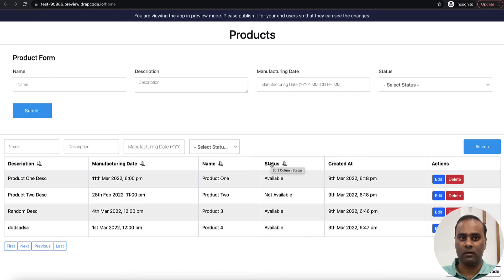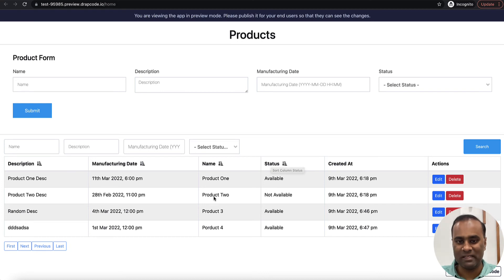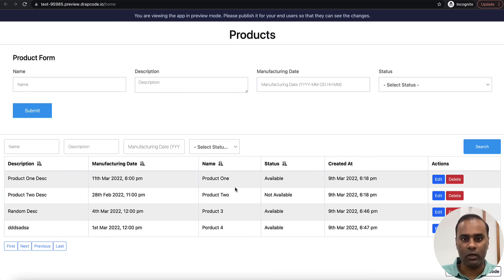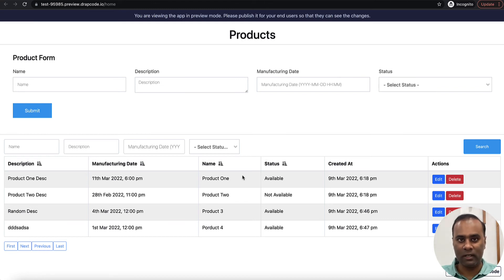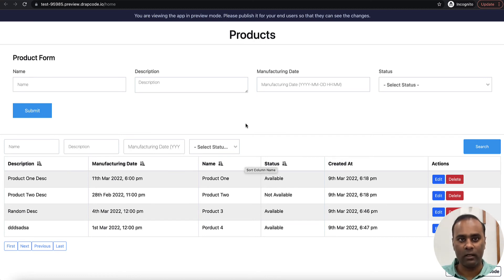So this is basically how you create data on the same page and reload the section where you want to display it. This is one way to do it, but there's a more interesting way. If you don't want the whole table to reload and only want that particular record to be appended to the table while it stays in place, let's see how that can be done.